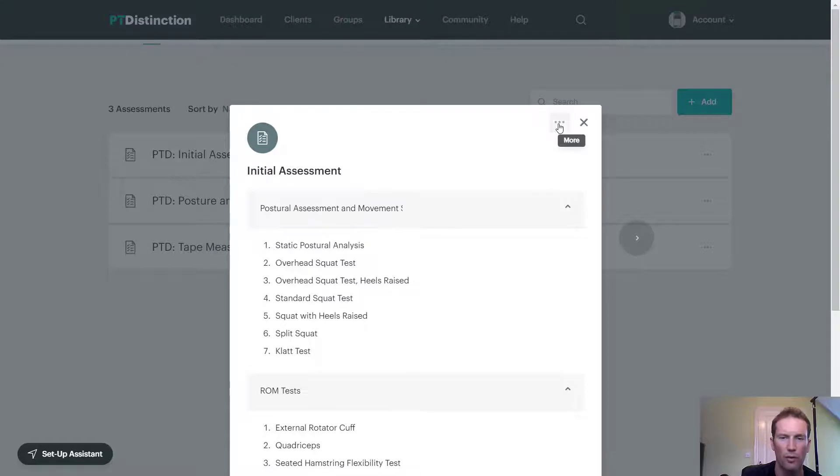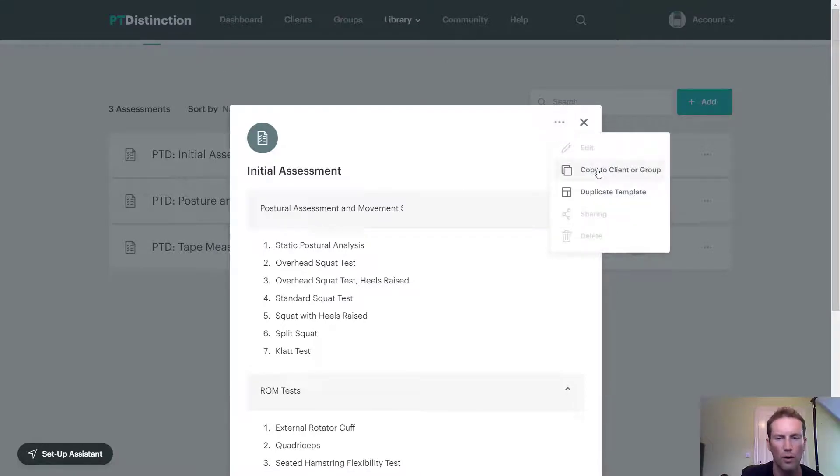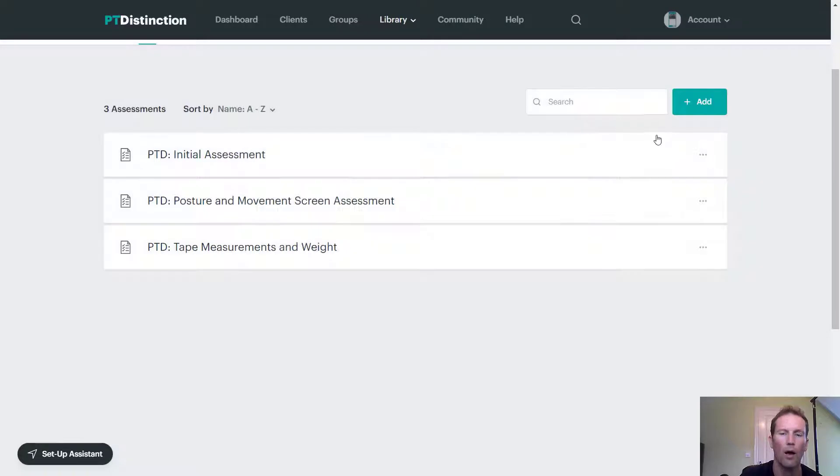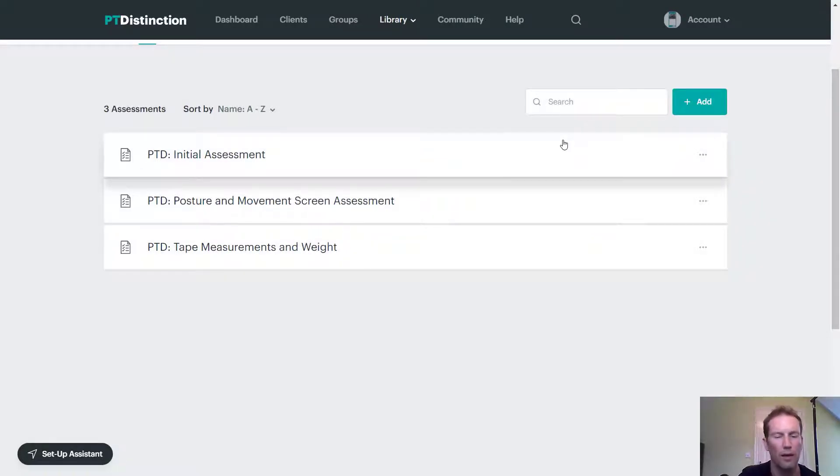And you've got the three dot menu again up here. That means you can copy to a client or group or duplicate to the template. Once again, when you copy or duplicate, you can edit it to make it your own.